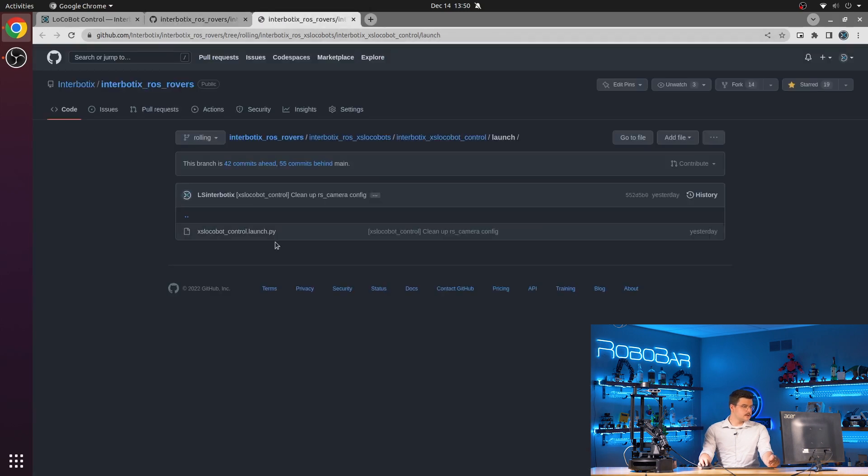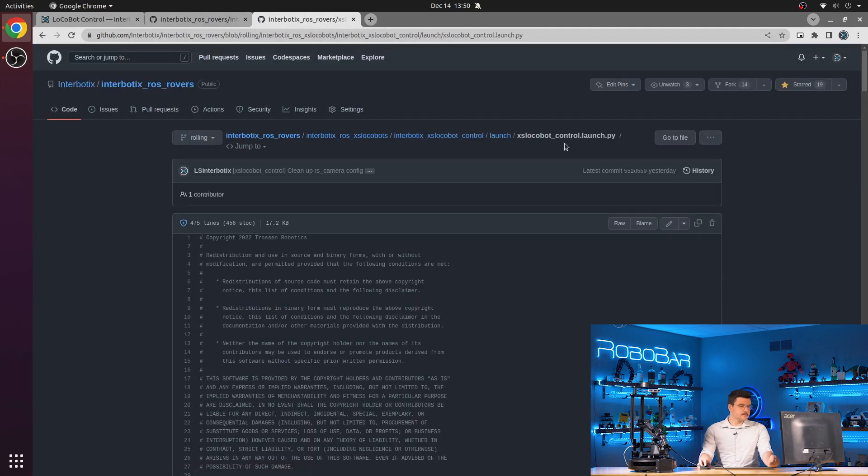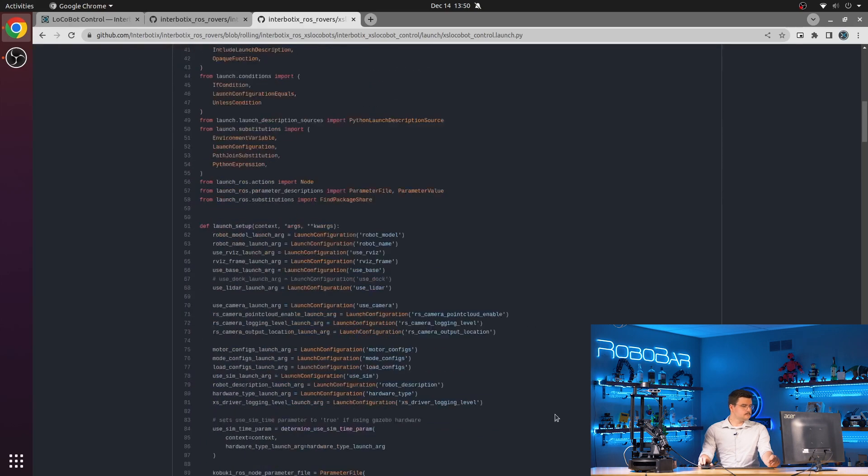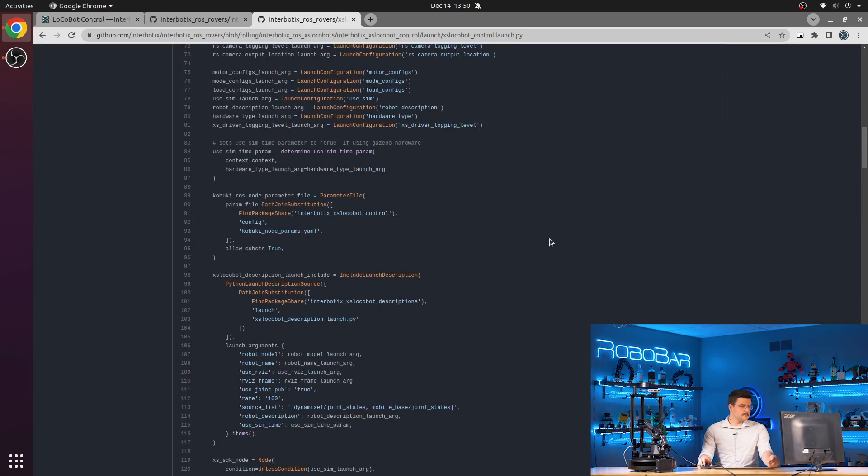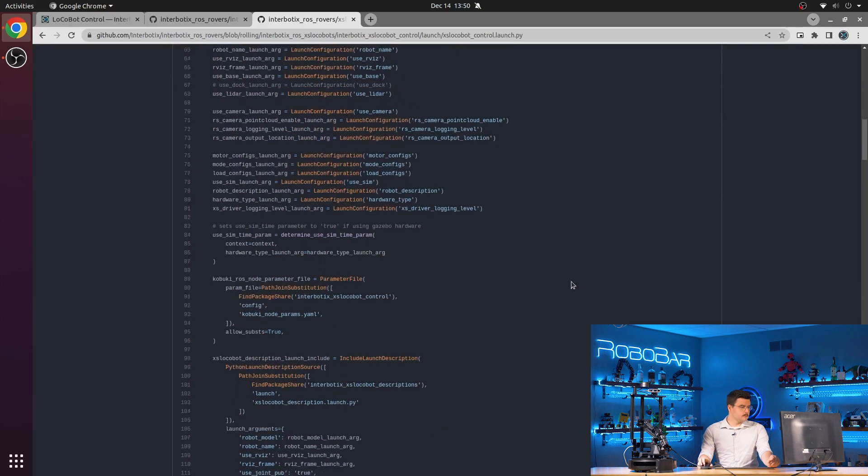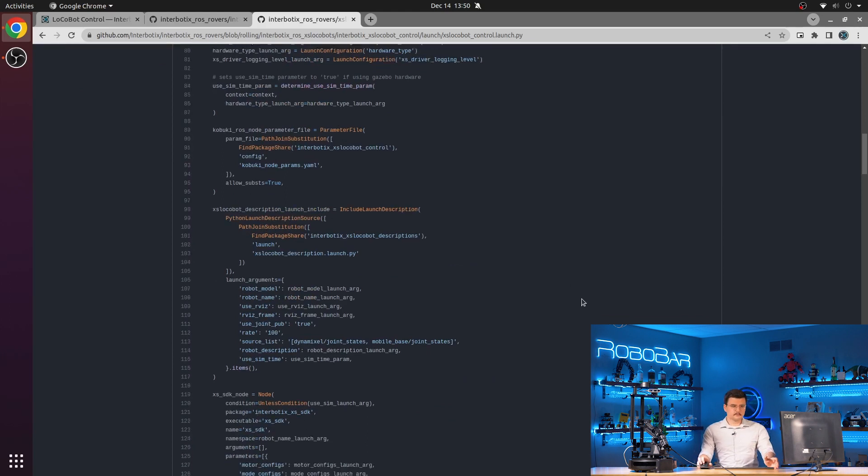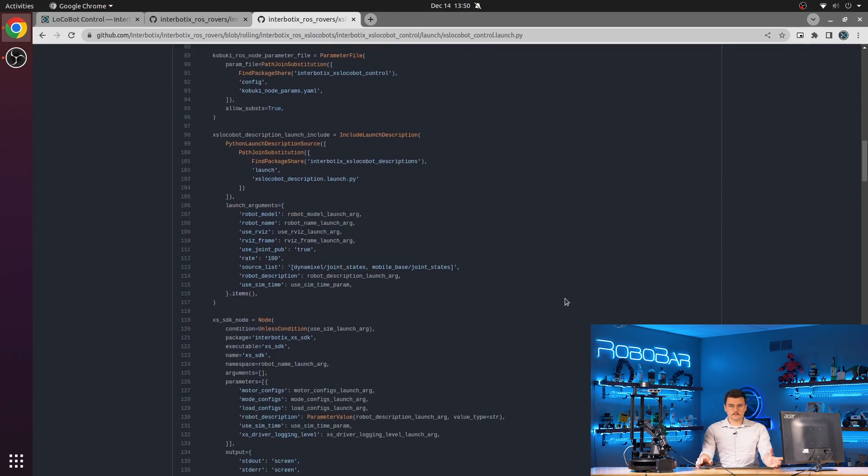Finally, in the launch directory, we have a single launch file, xslocobot control.launch.py. And this is responsible for launching a series of different nodes and configurations and other launch files.